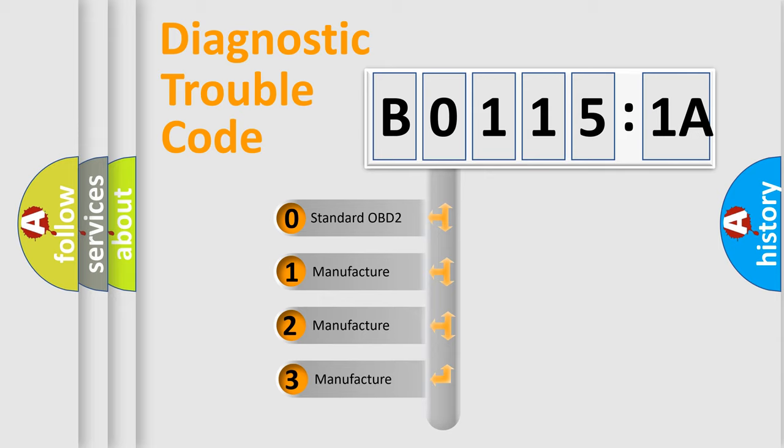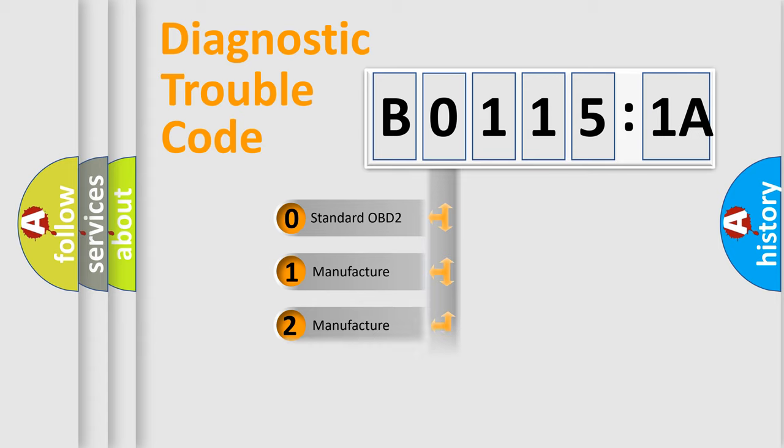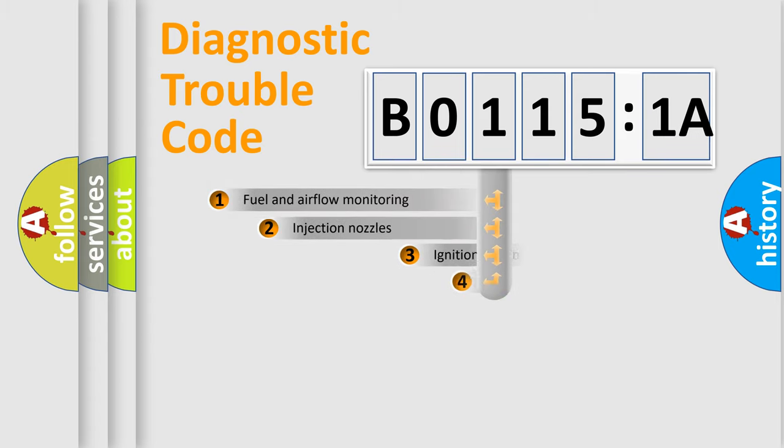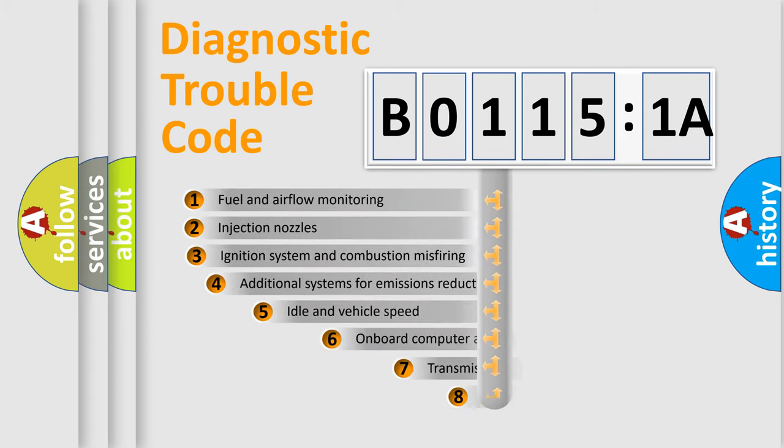If the second character is expressed as zero, it is a standardized error. In the case of numbers 1, 2, 3, it is a more prestigious expression of the car-specific error.